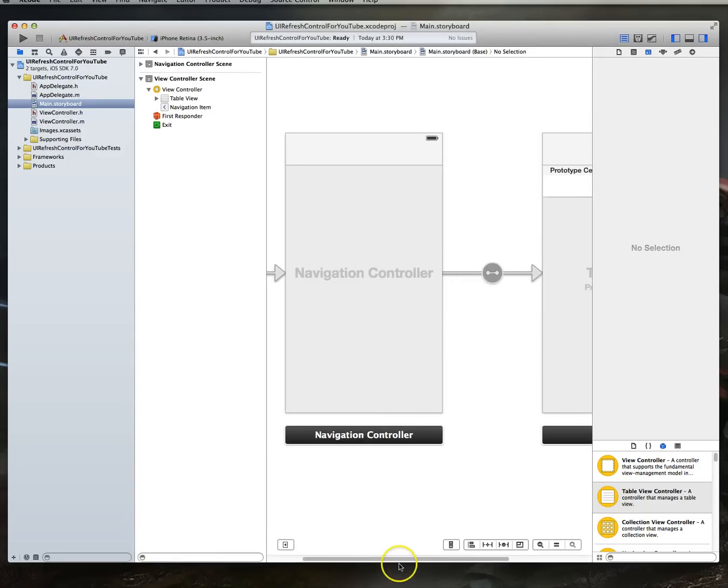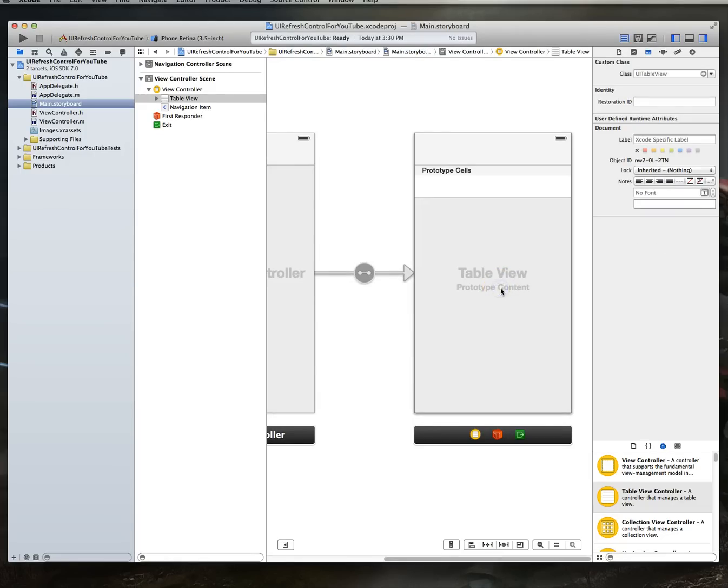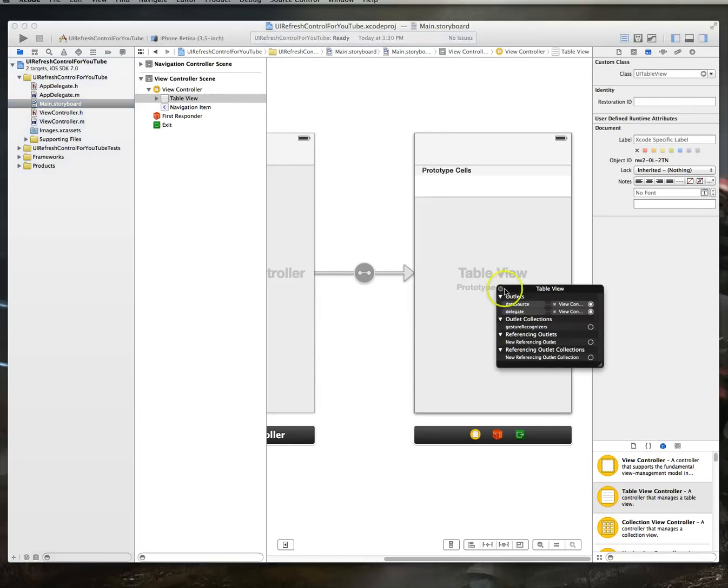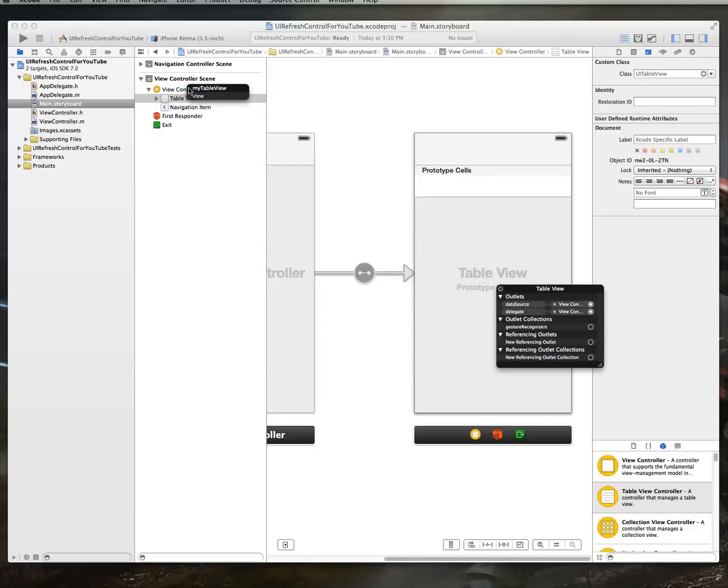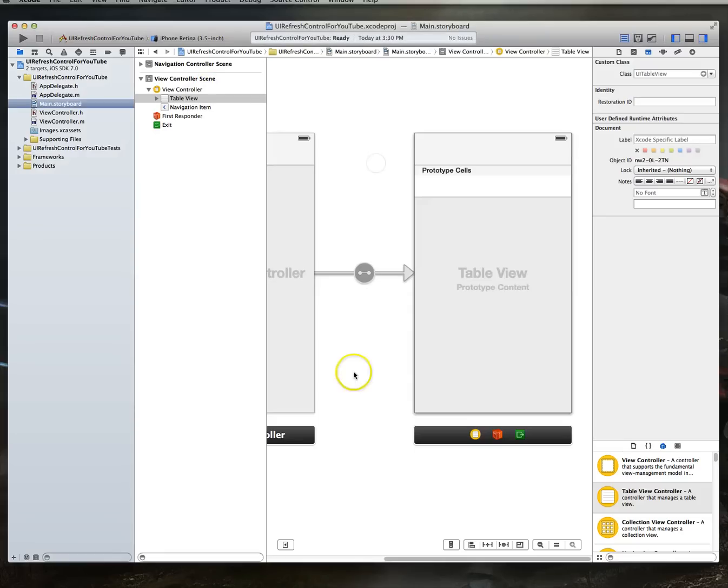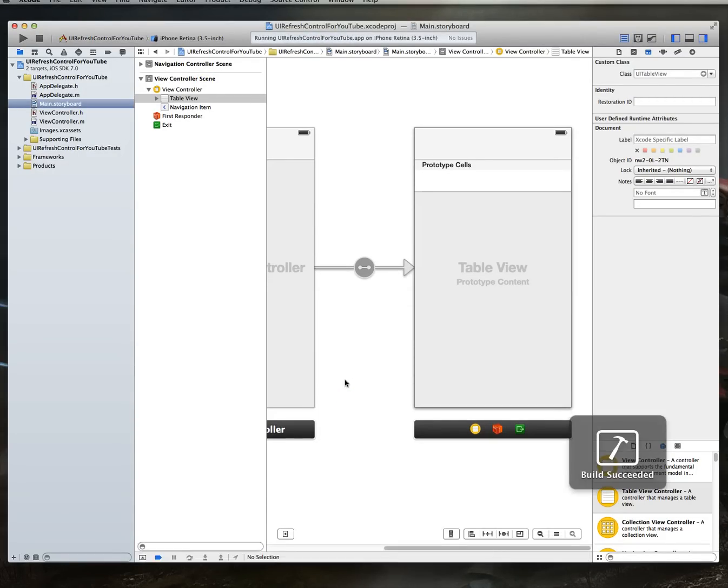Then what we want to do is let's also go ahead and expand our document window here. And I'm going to make some room for myself. I'm going to click in and select just the table view, right-click it, and I'm going to create a new referencing outlet by dragging it to view controller. And that brings up the outlet that we've got available, which is my table view. So I'm just going to go ahead and do that as well. With that done, let's do a command S and command R to build and run this application.